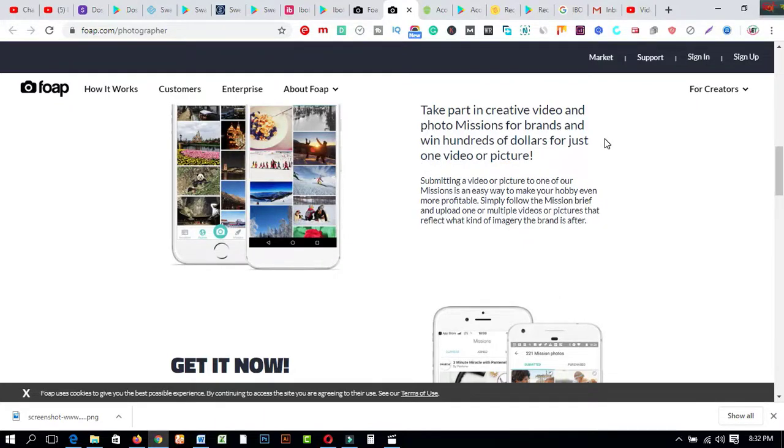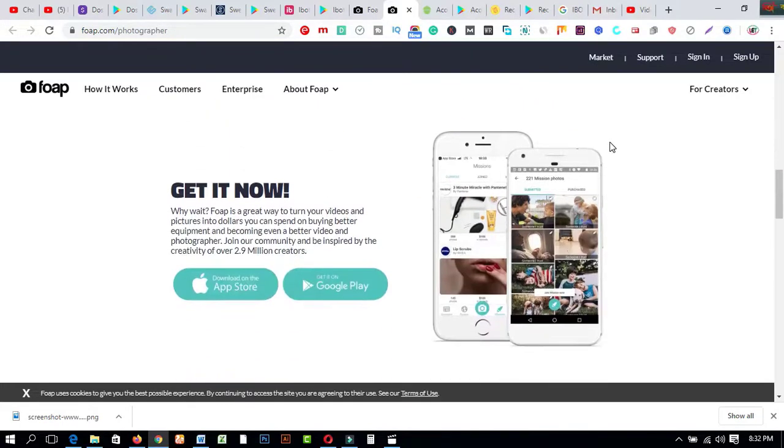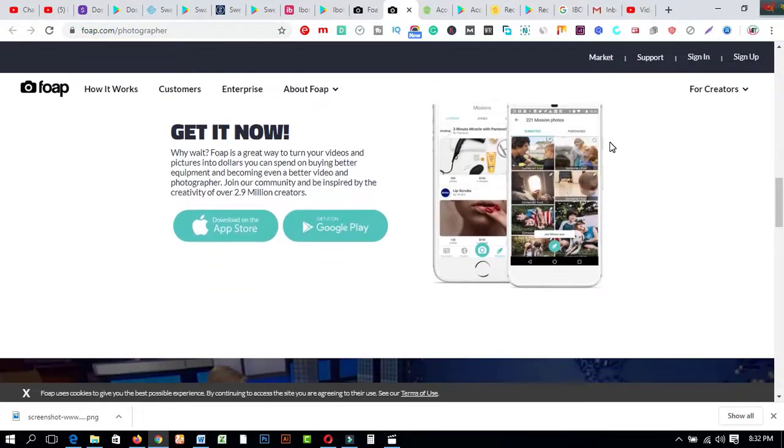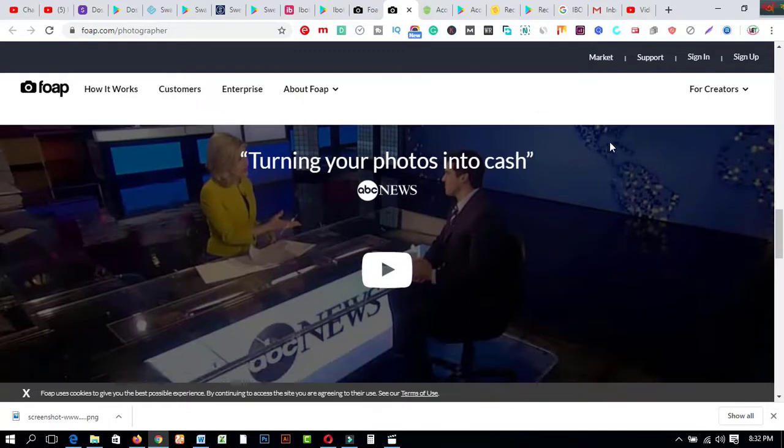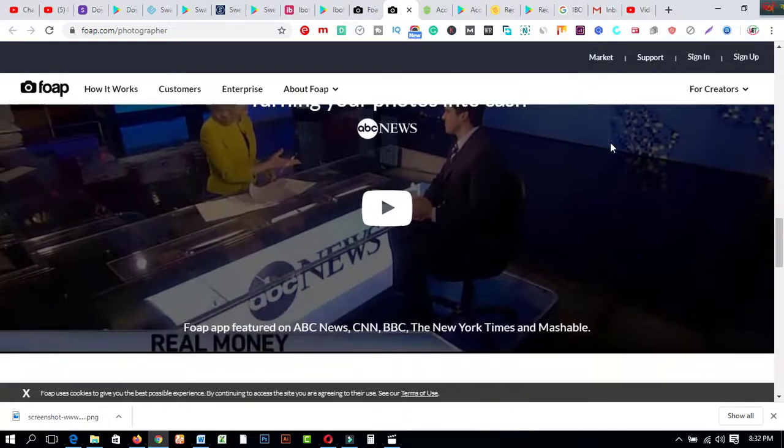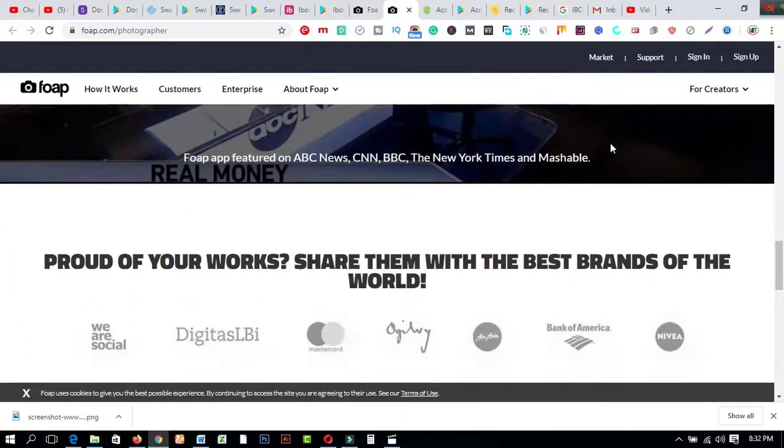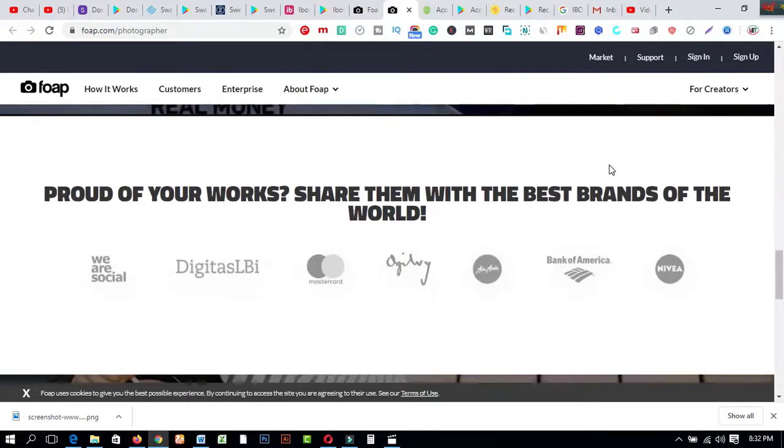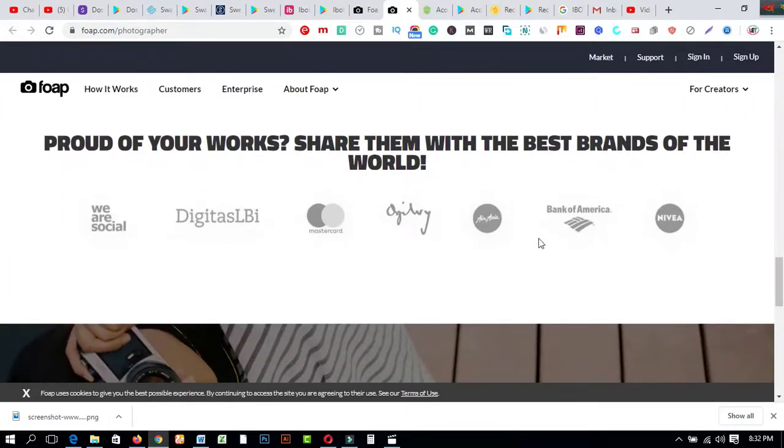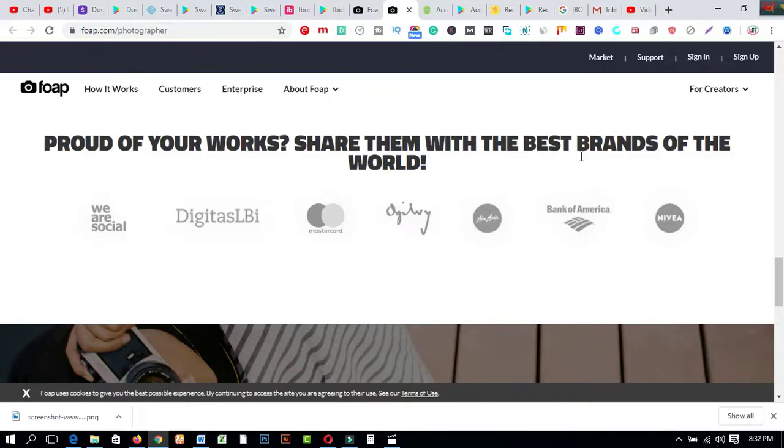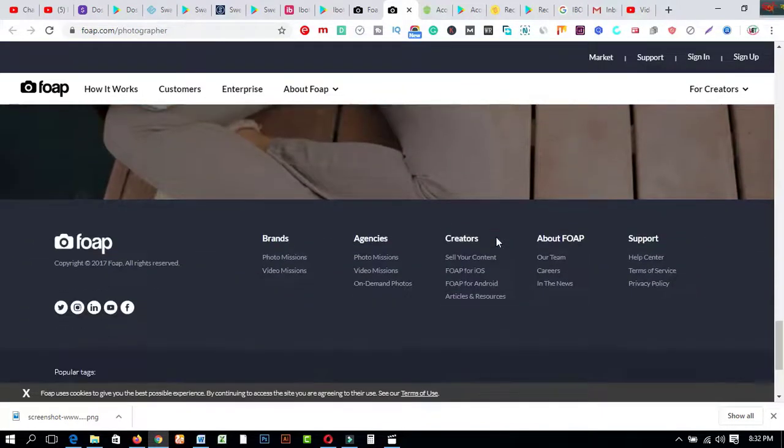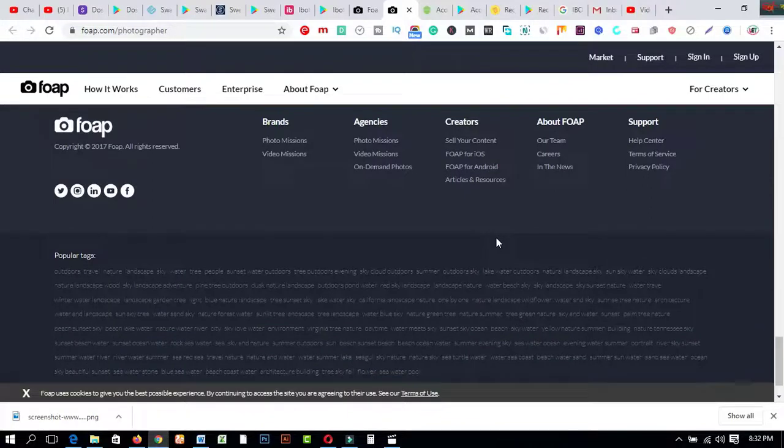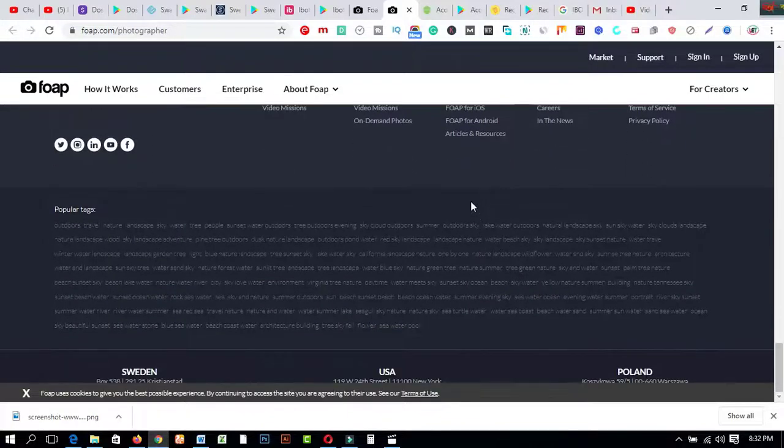Take part in creative video and photo missions for brands and win hundreds of dollars for just one video or picture. So you can use your smartphone to provide any types of pictures or videos for earning much more money from home. Proud of your works? Share them with the best brands of the world. These are the brands you can join with this website easily for earning much more money.